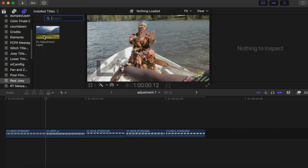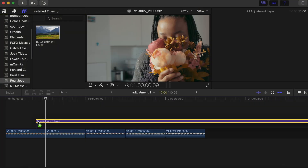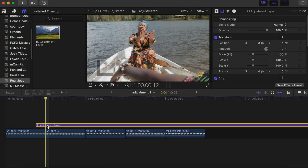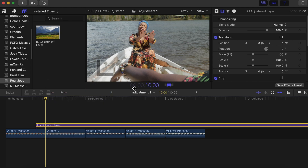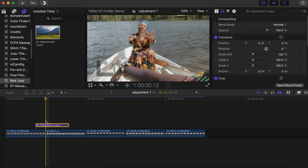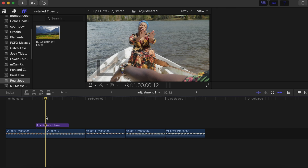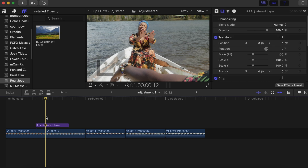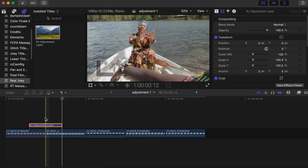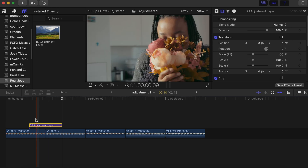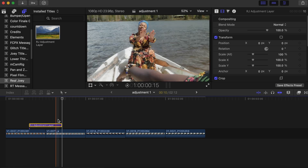For the second creative, drag the adjustment layer on top of the clip, then change the duration — right click, go to Change Duration, and change it to 10 frames. Go to the middle of the two clips, then go five frames forward and drag the clip so that the middle sits right there, giving you five frames on each side.